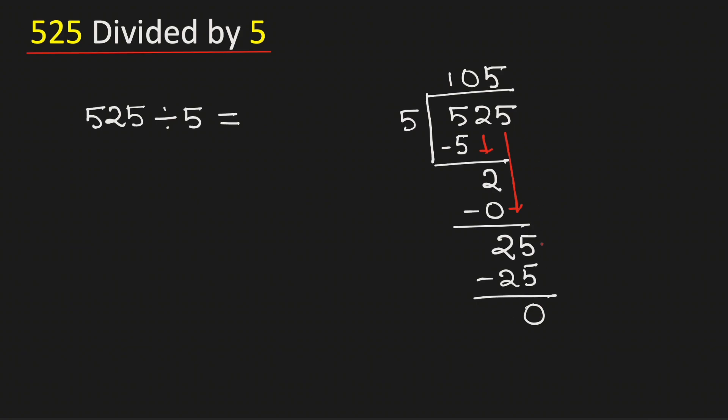As there is no number to bring down here and we have obtained the number 0, we will stop. Therefore, 525 divided by 5 is equal to 105, and this is our final answer.